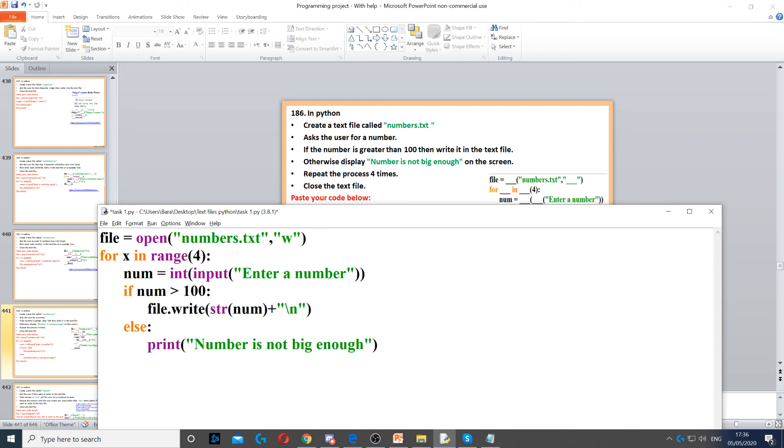We don't need to write in the text file that number is not big enough. We just need to display it on the screen.